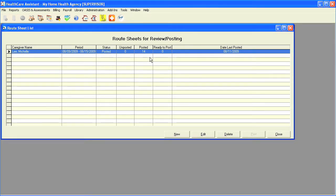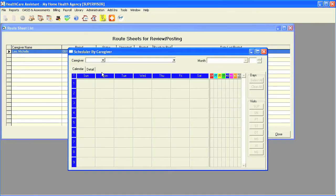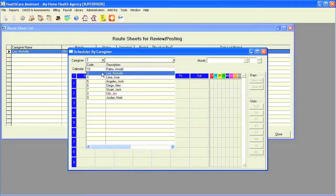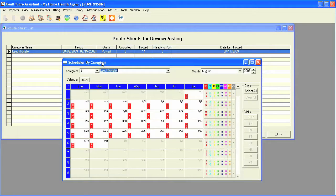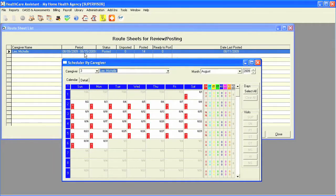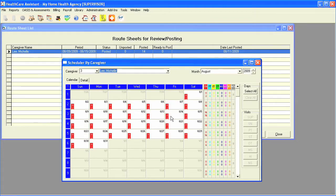If a schedule is made and this information is linked, you can also go to your caregiver scheduler, and for the week of 8-9 to 8-15, we can see here that all visits have been posted.